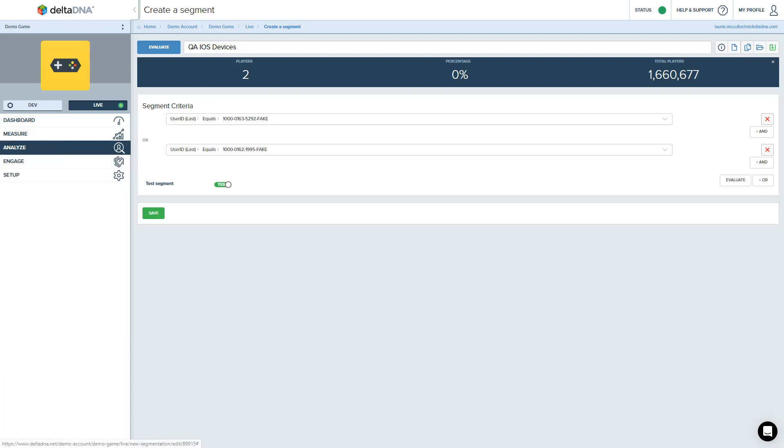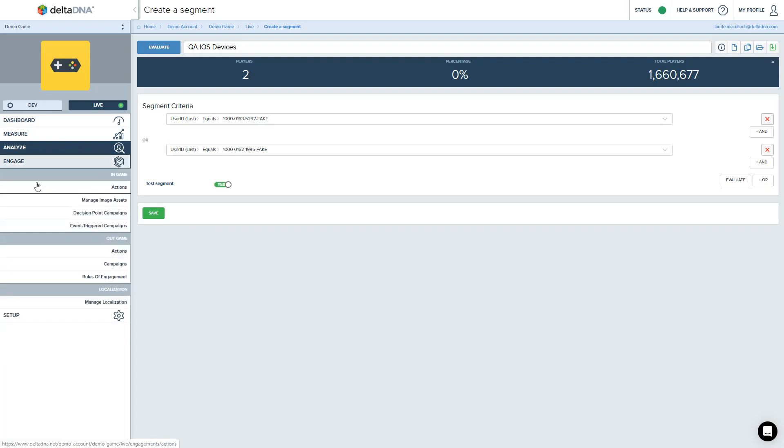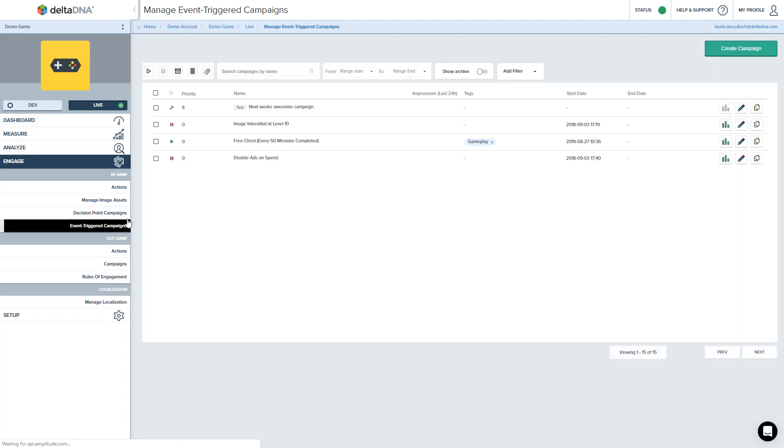Let's go ahead and set up an event trigger campaign. So come into engage, down onto the event trigger campaigns page. And you'll see that this game actually already has a few campaigns in the list. Two of them are paused. They're not active at the moment.